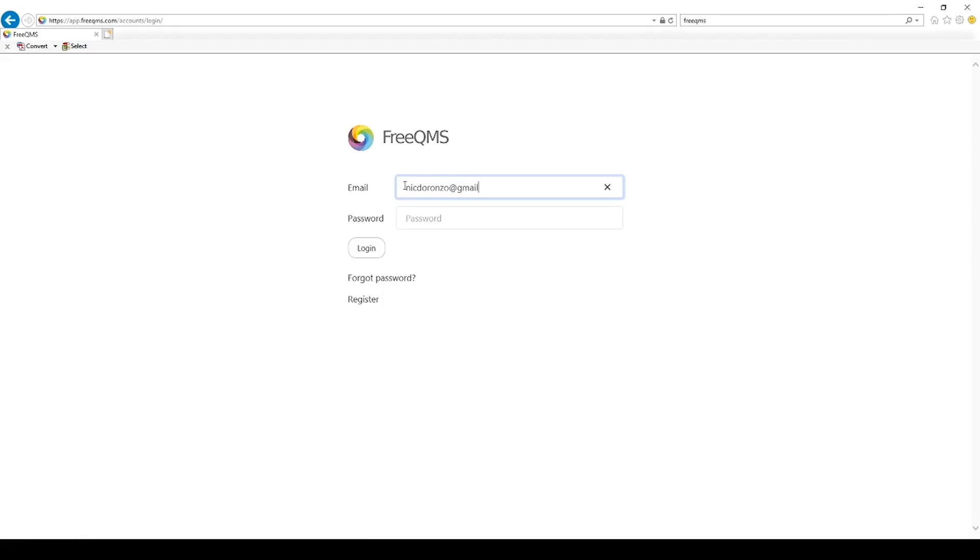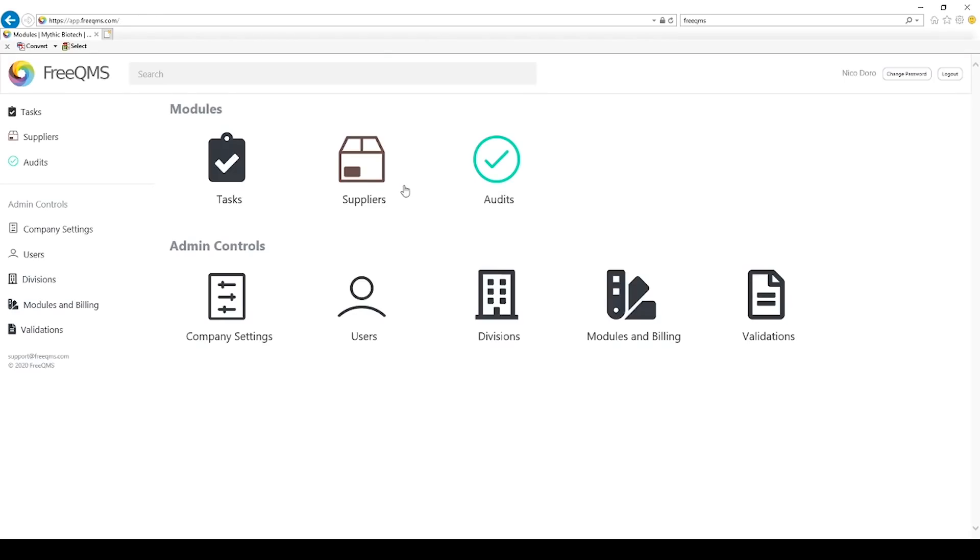Log into your FreeQMS account as an admin. Typically this is the first user to sign up for FreeQMS. Only admins can invite additional users.